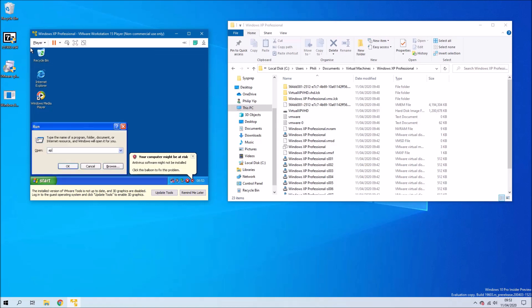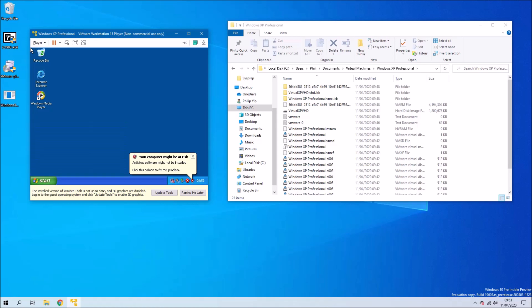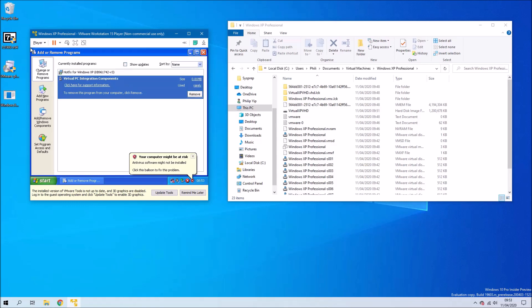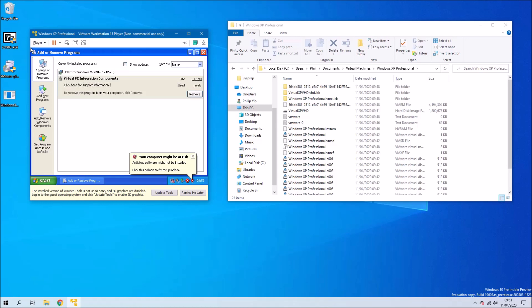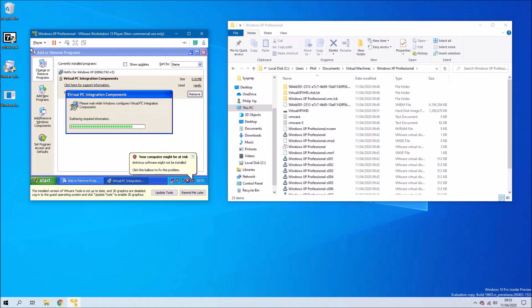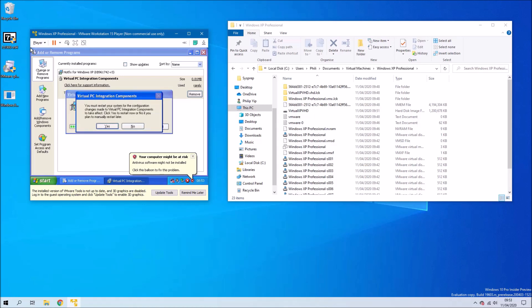The first thing we want to do is remove the mouse driver. So press Windows and R and type in appwiz.cpl. Once again, press tab until virtual PC integration components is selected. And then press tab until remove is highlighted. Then press enter and go ahead with the uninstall. Press enter to restart.